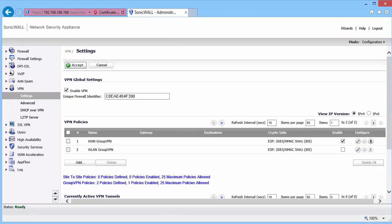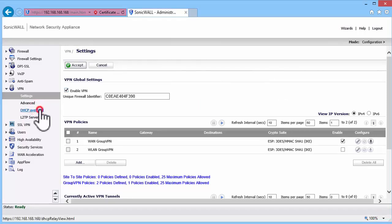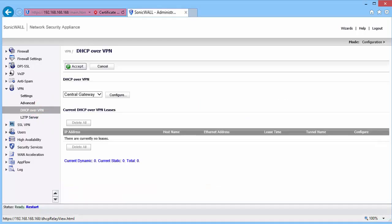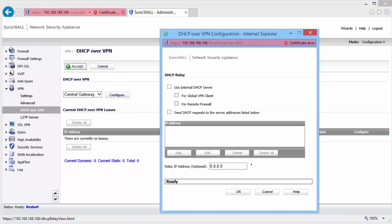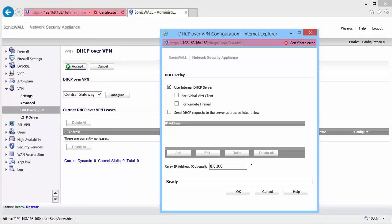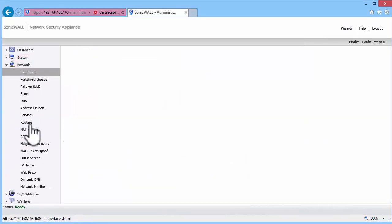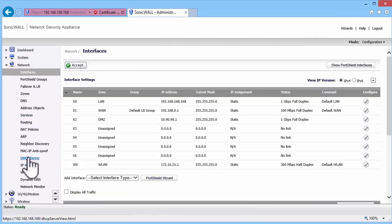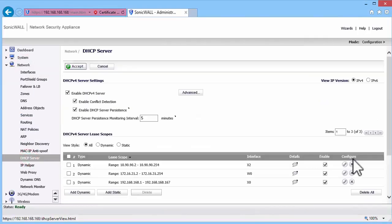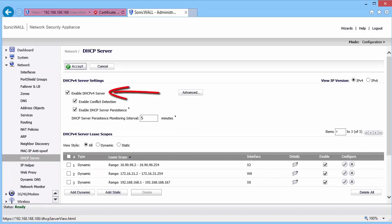Now, go to the DHCP Over VPN page. Here, under Central Gateway, click on Configure. Enable Use Internal DHCP Server. And then Enable for Global VPN Client. And click on OK. We have set Global VPN Clients to obtain Dynamic IP addresses from the SonicWall DHCP Server. So, make sure the SonicWall DHCP Server is enabled and has a Dynamic Lease.